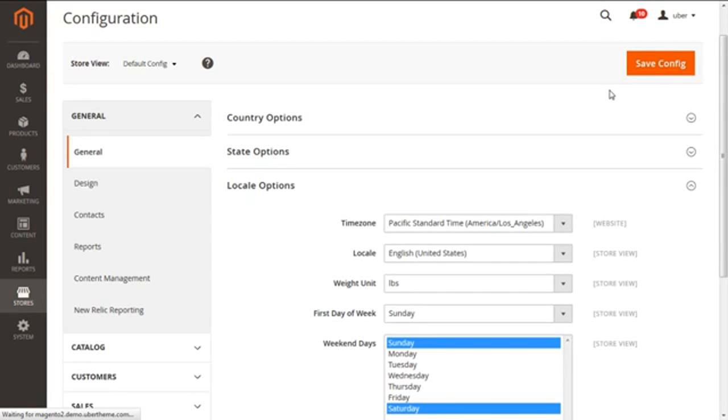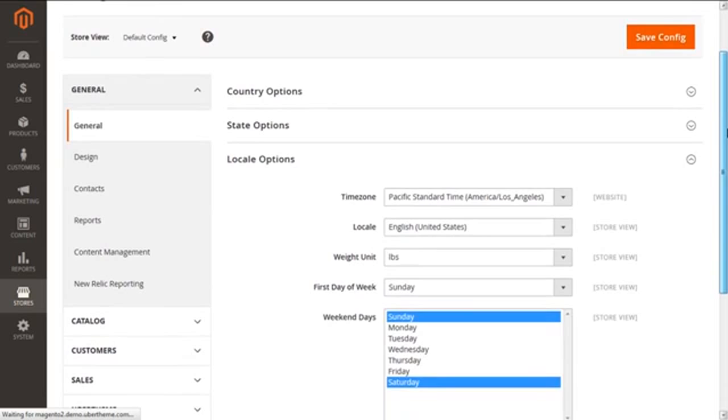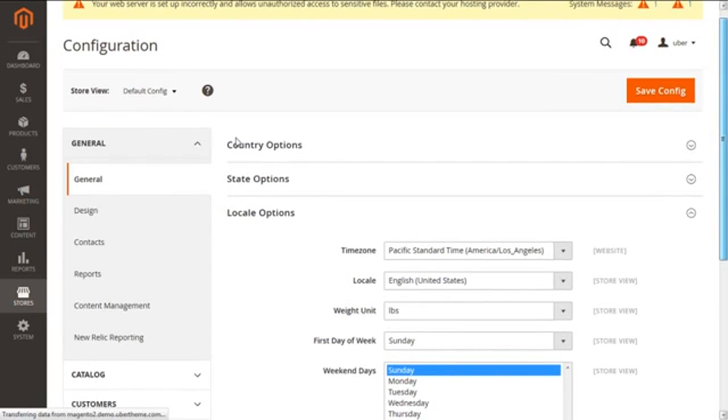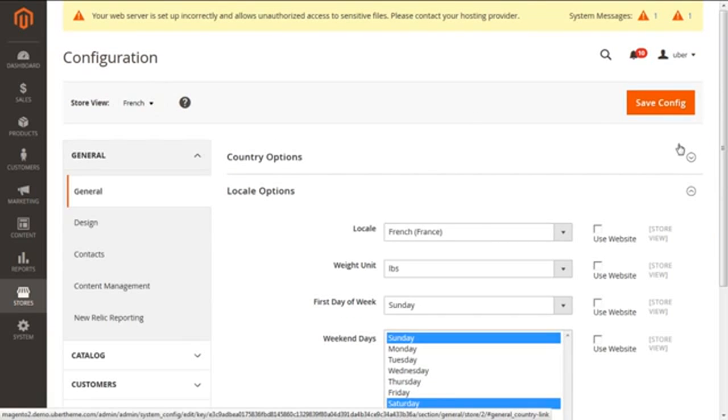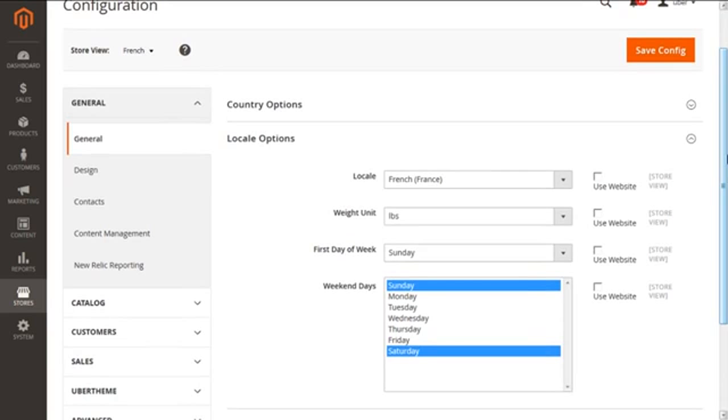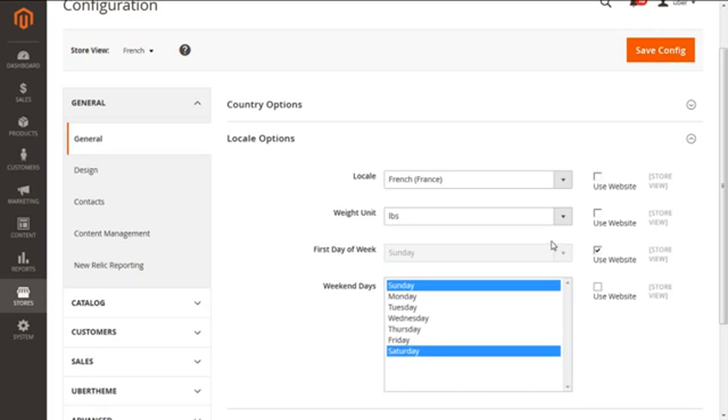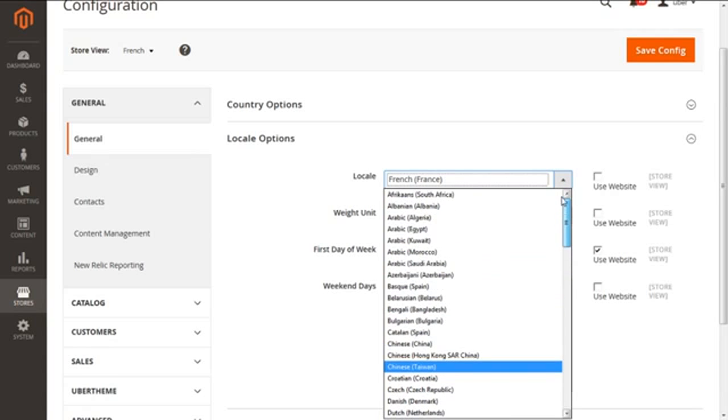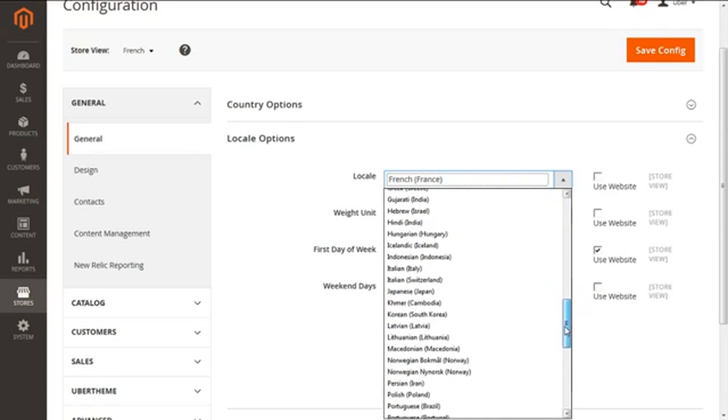So for my instance, I'm going to select this French. Click OK for this store switching message. Here you can see these checkboxes are by default sometimes checked in. When you uncheck them all like this, you can click on the first option of Locale and select the language you want to configure for your store.